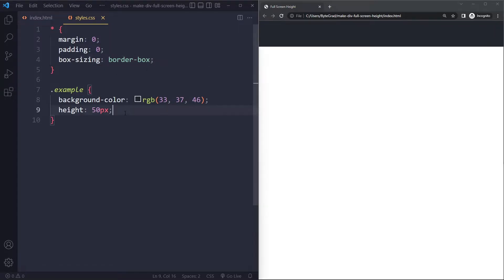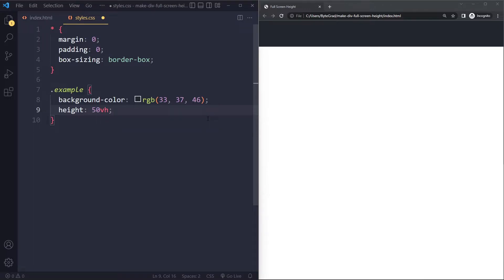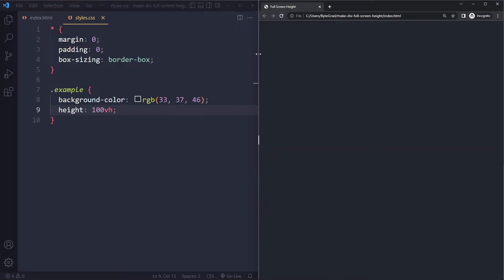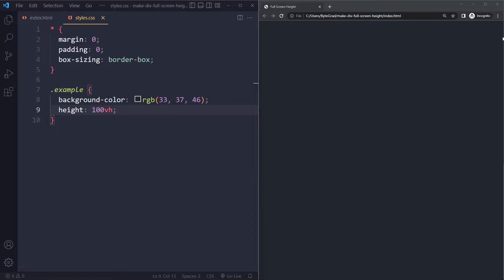Now we want it to take up the entire height. The first easy option is to set it to 100% of the viewport height. The viewport is the visible area of the web page — it does not include the address bar or browser chrome, only the visible area. We could also say 50vh for 50% of the viewport. But we want 100vh, so we set height to 100vh. The width is already determined because it's a block-level element — a div automatically takes up 100% of the width — and now we also have 100% of the viewport height.